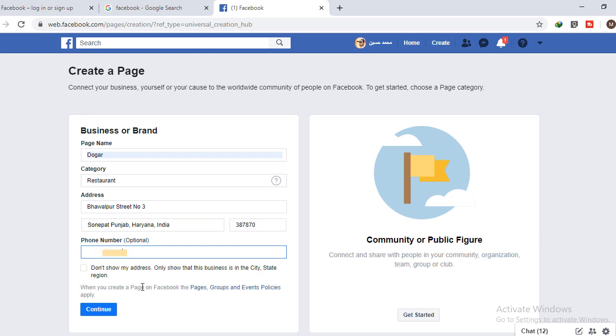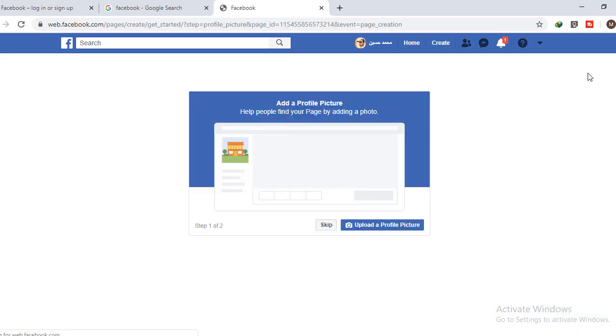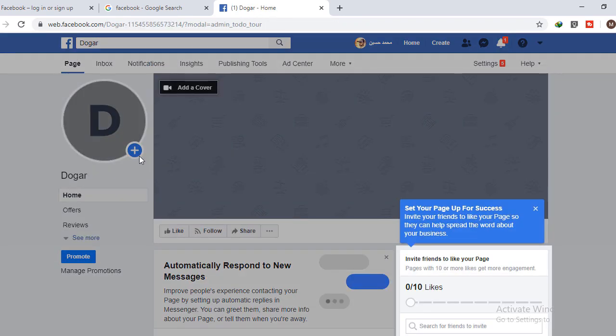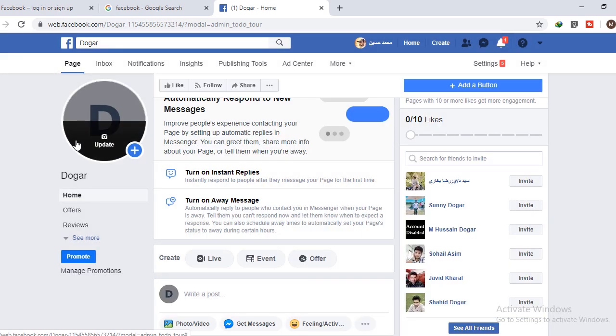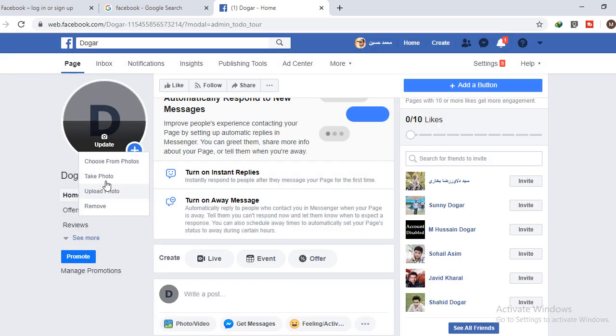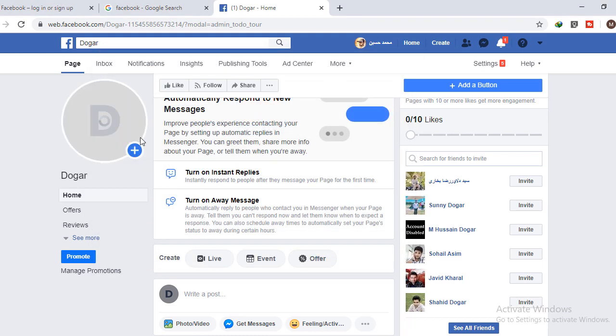Check the terms and click on the Continue button, and you will be redirected to the new page. Simply skip the options and here you can see your page has been created. You can choose a profile picture for your page. I'm just going to upload pictures for my page. Just set your picture and select Save.